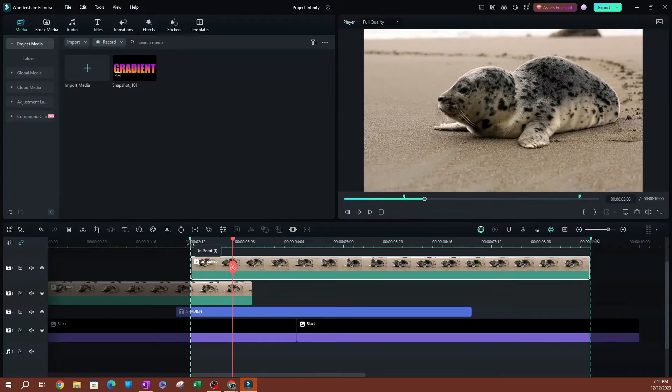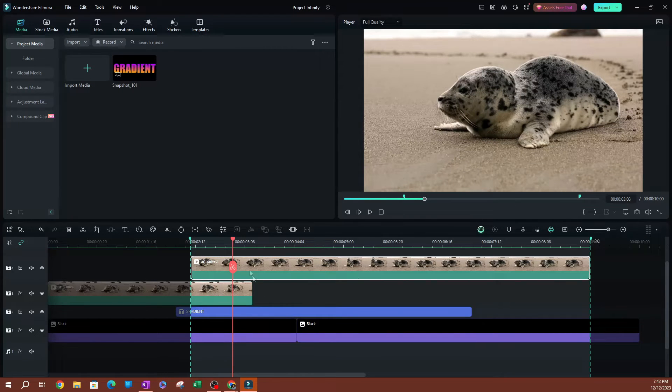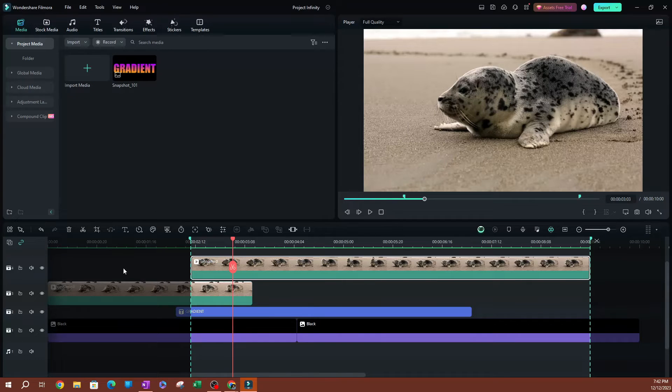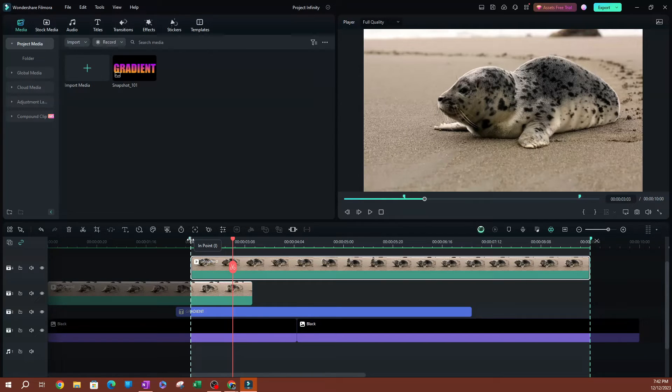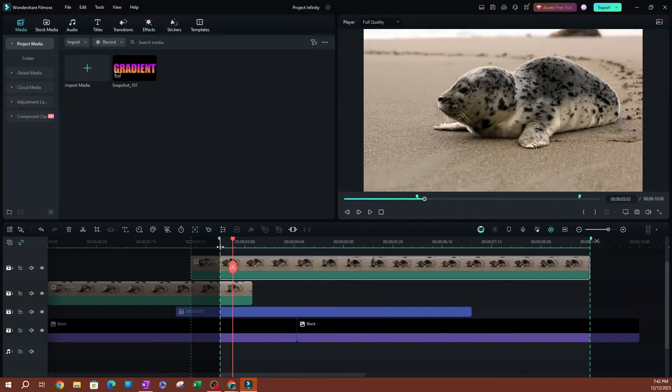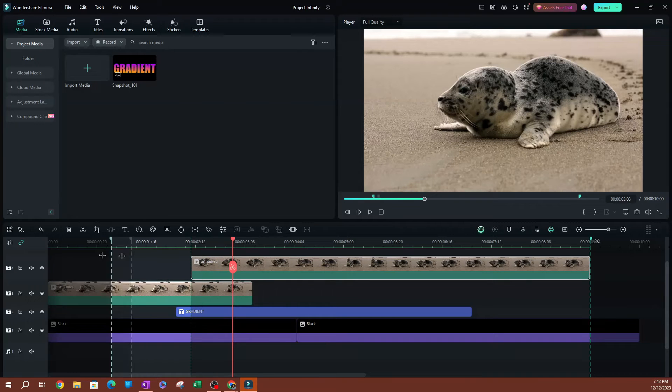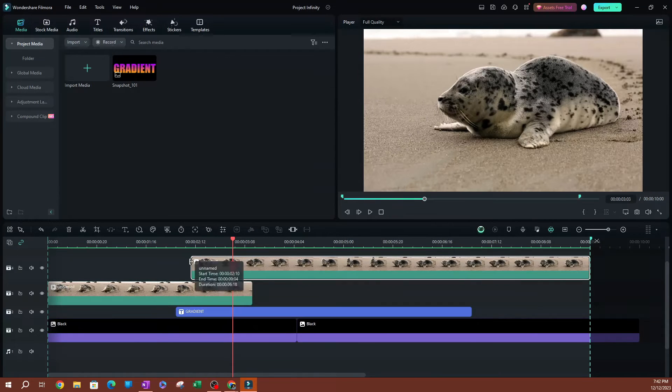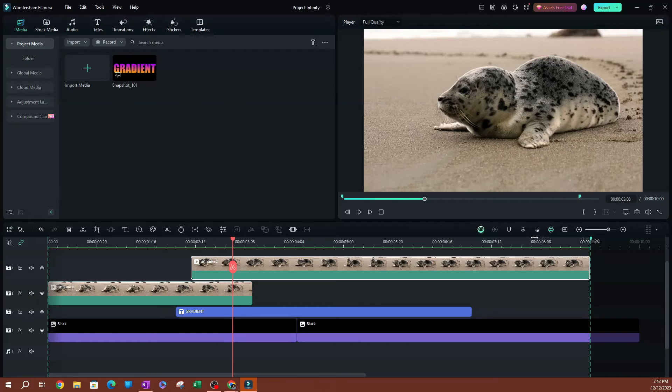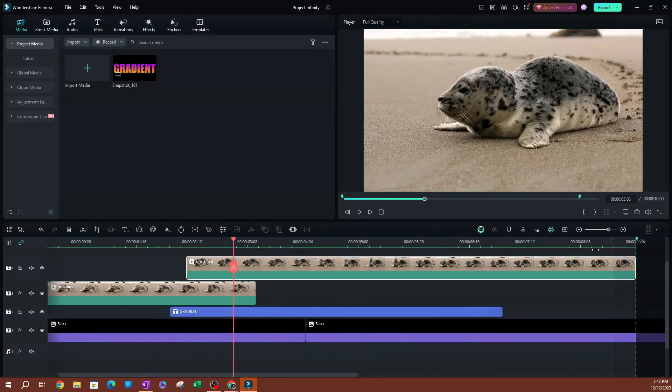So you have kind of like an intro and outro. Anything in between here is going to be exported out of Filmora. What you can do is you can actually adjust this. So I can adjust, let's say I wanted to export maybe this first clip here, and I'm going to move the outro or the endpoint and move it to right here.